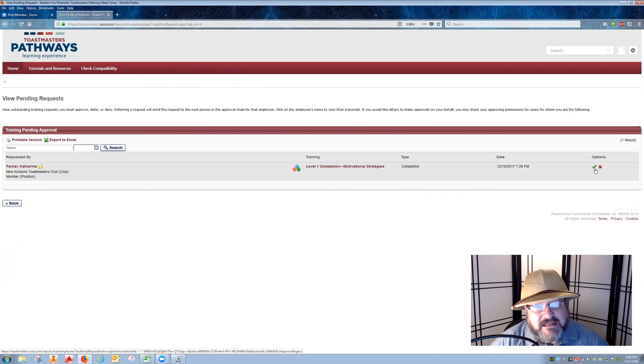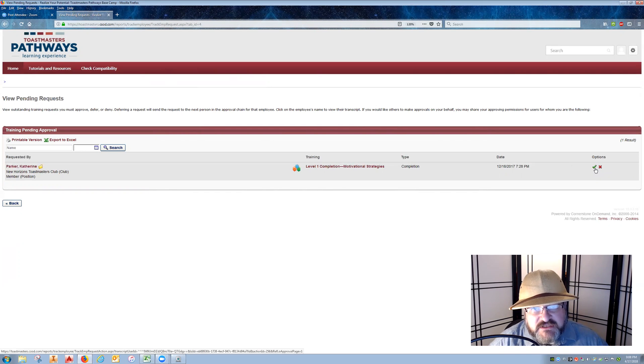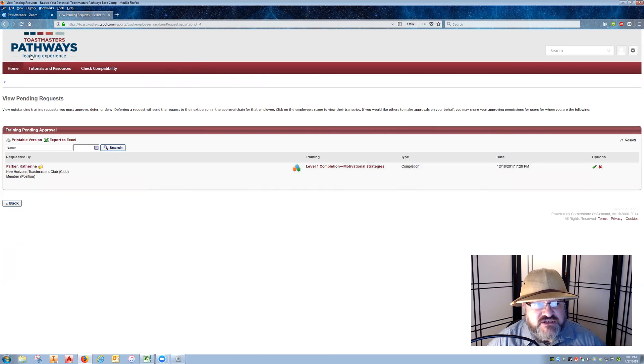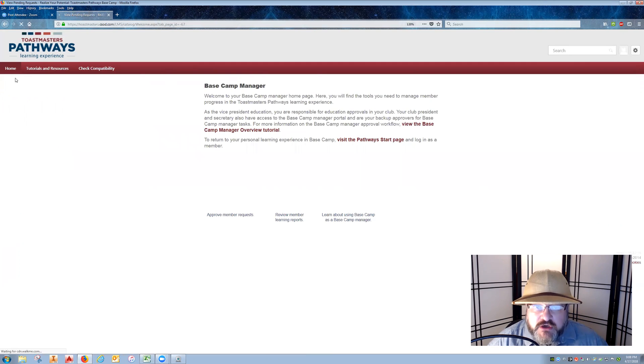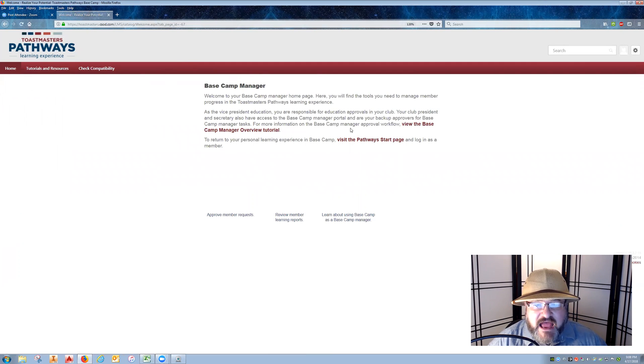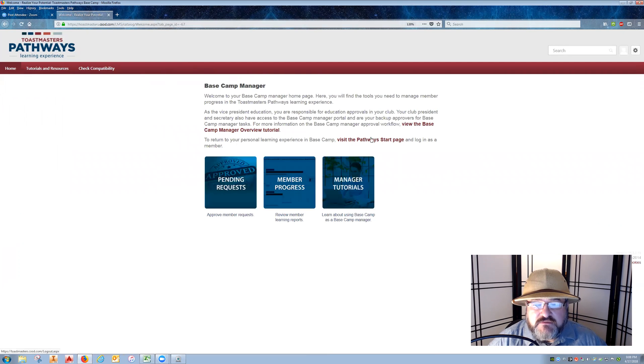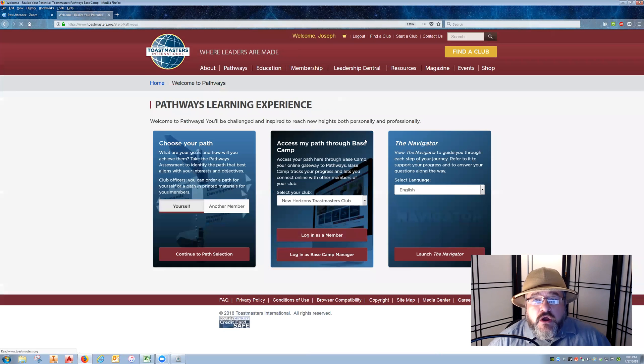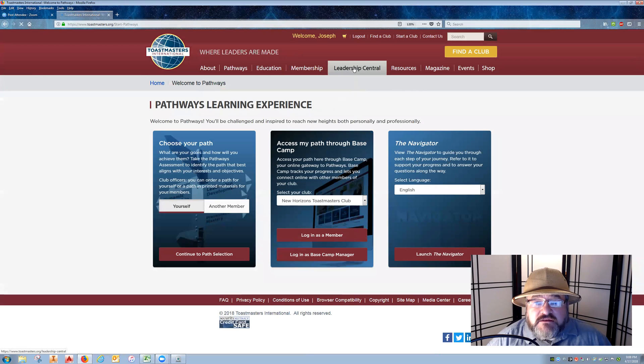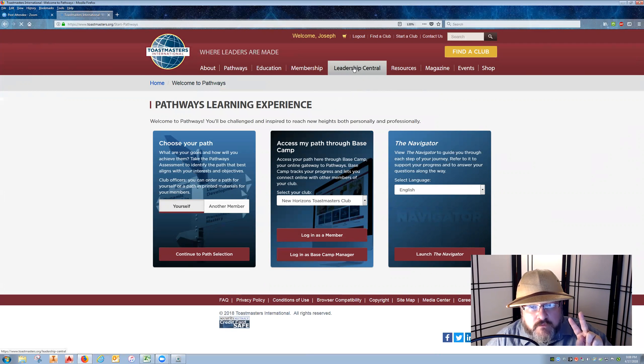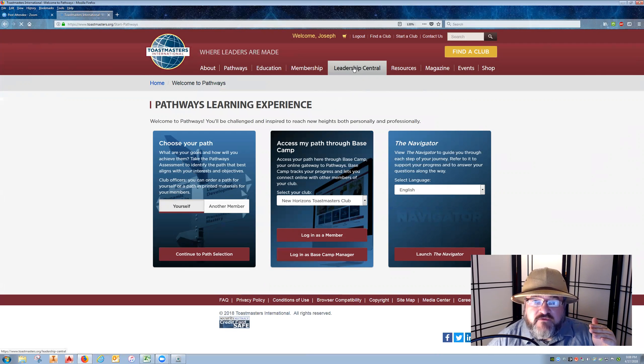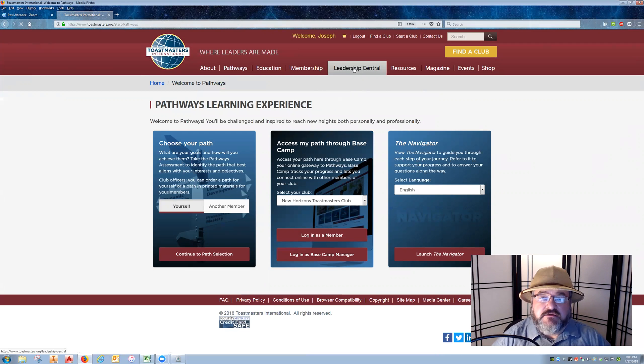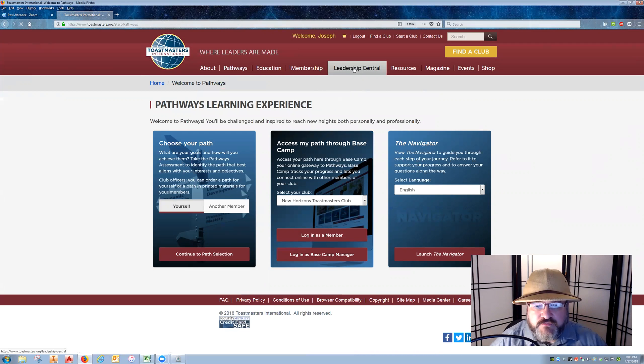Once you have completed those steps, you want to return to Toastmasters home page and go into Leadership Central. This is the second part of recording the award. When you're inside of Pathways, you mark off the level completion so that the member can continue on to the next level and work on those projects.